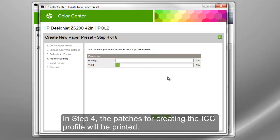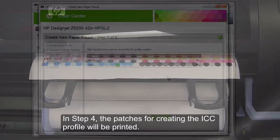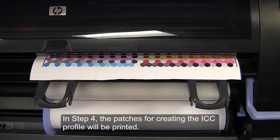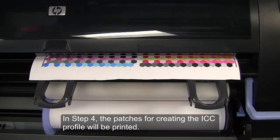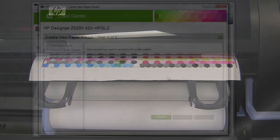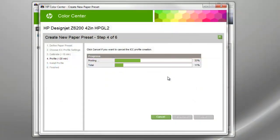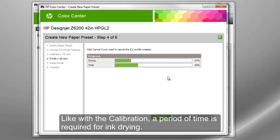In Step 4, the patches for creating the ICC profile will be printed. Like with the calibration, a period of time is required for ink drying.